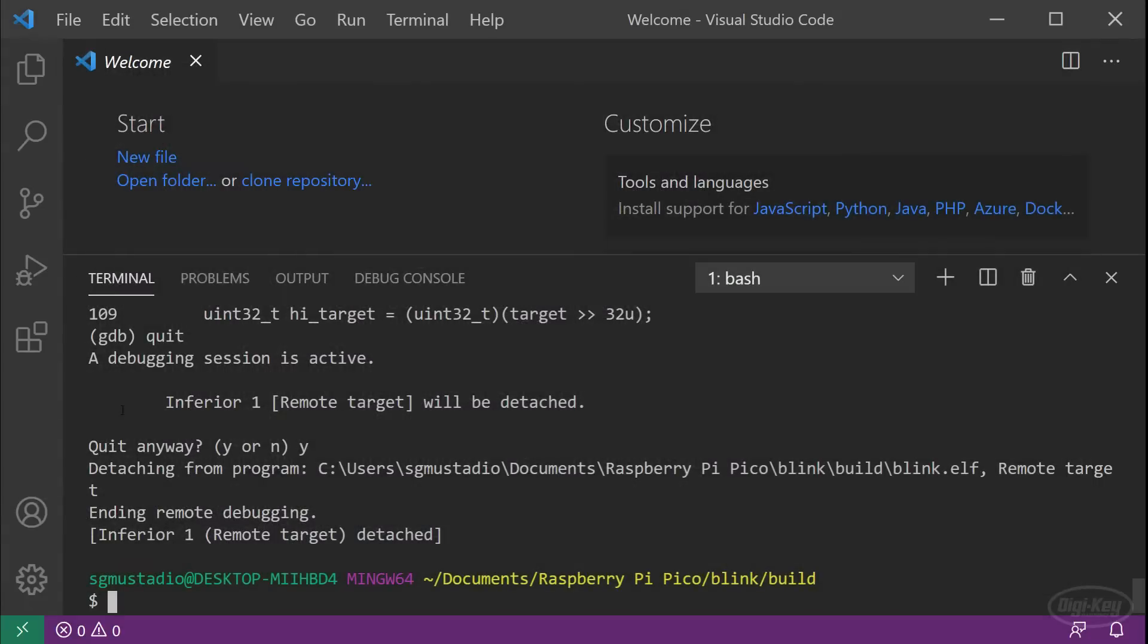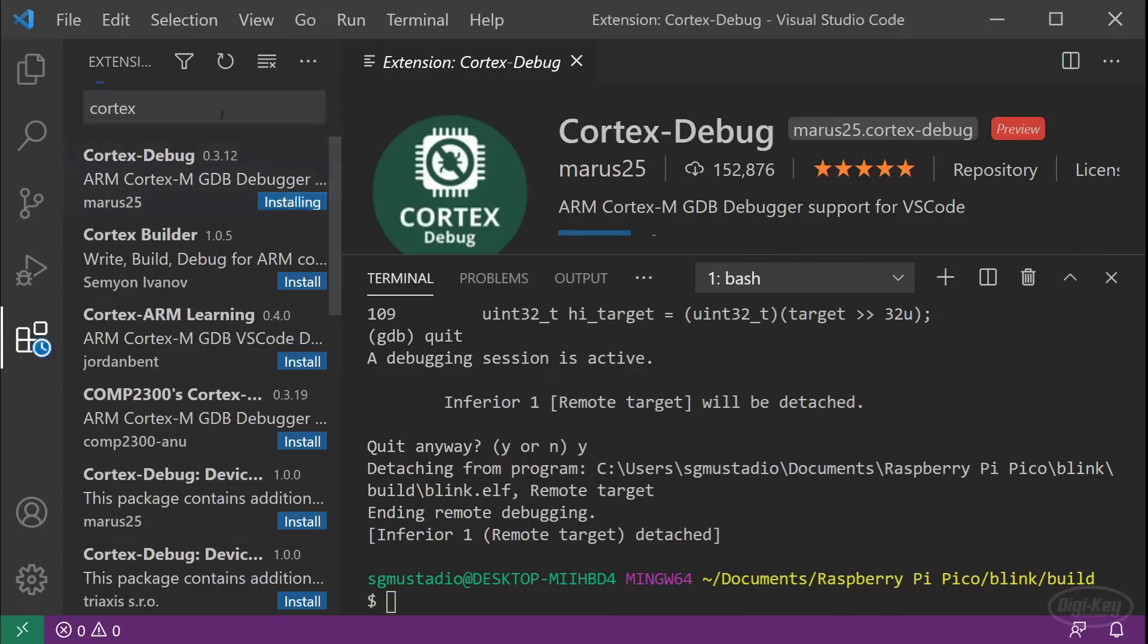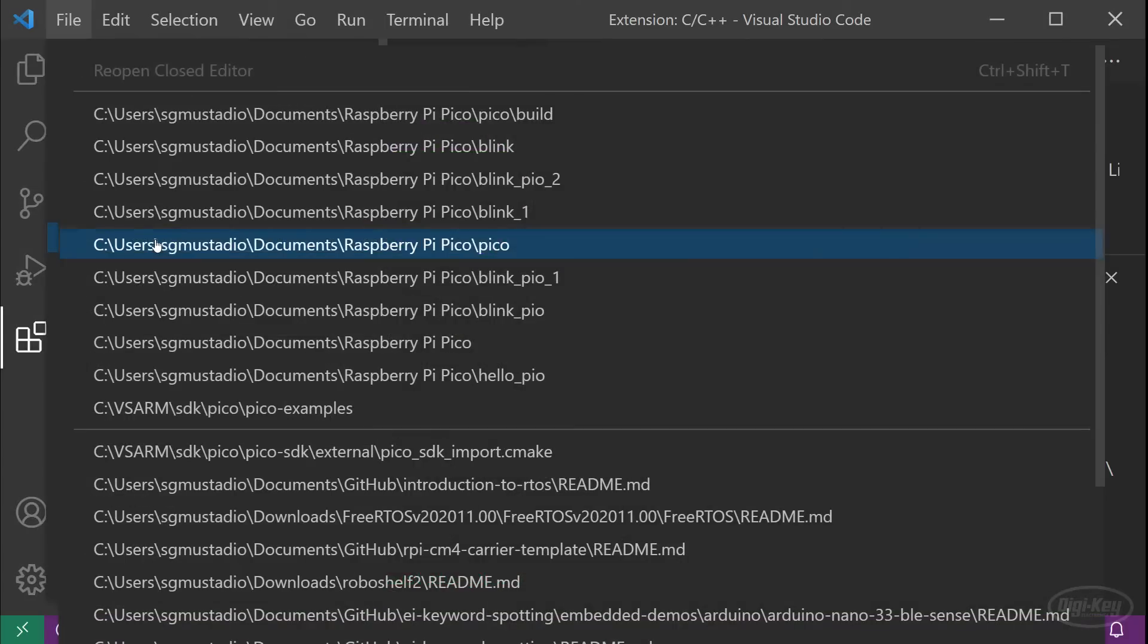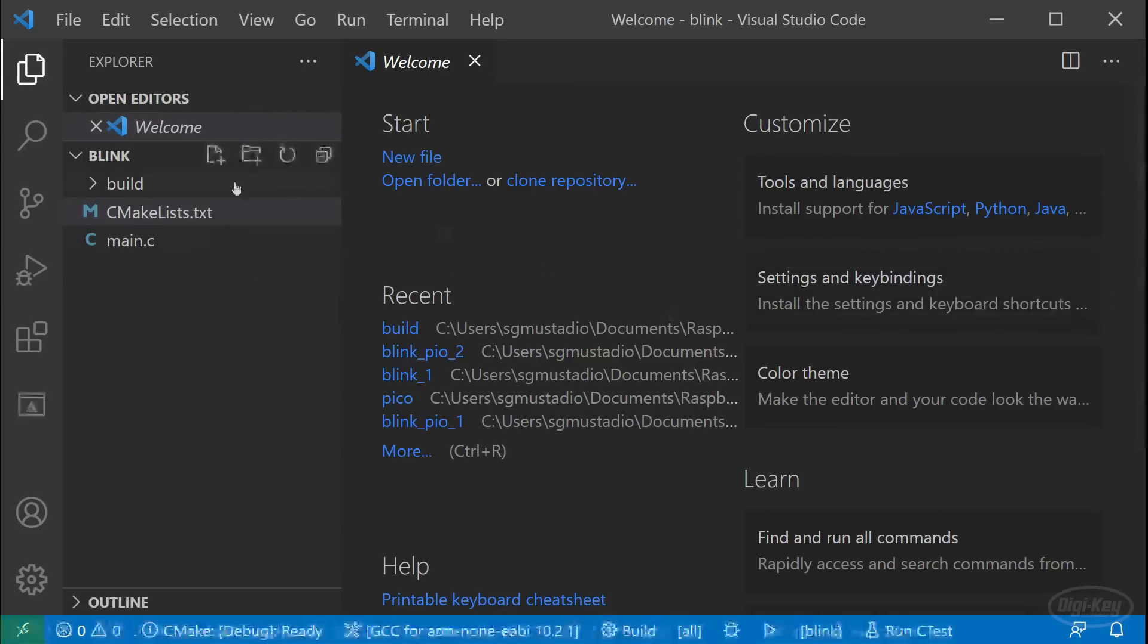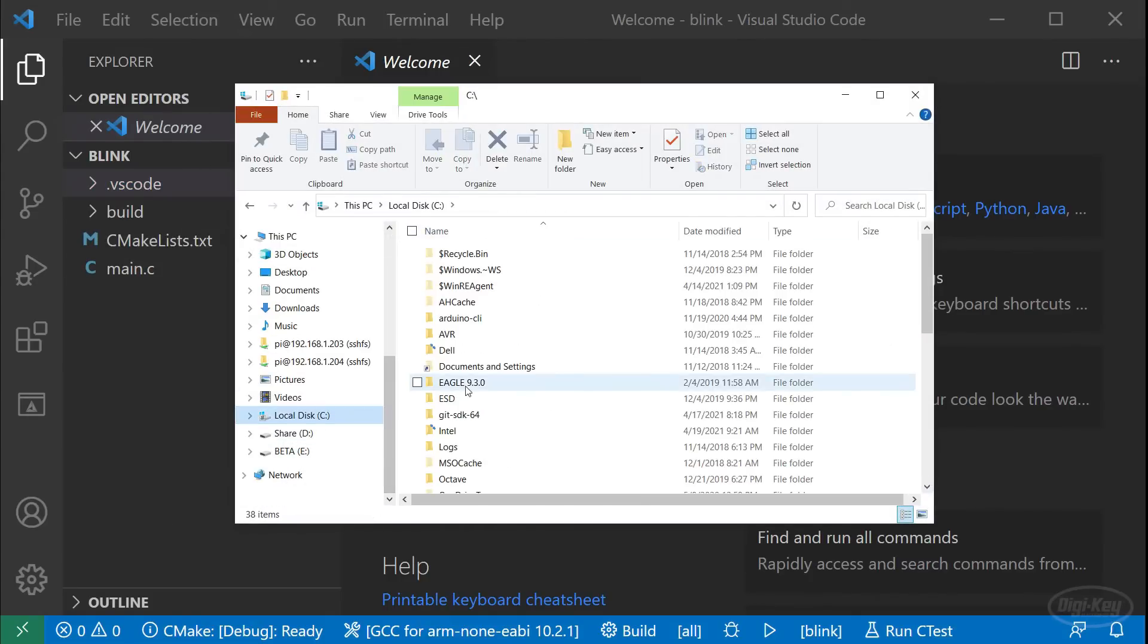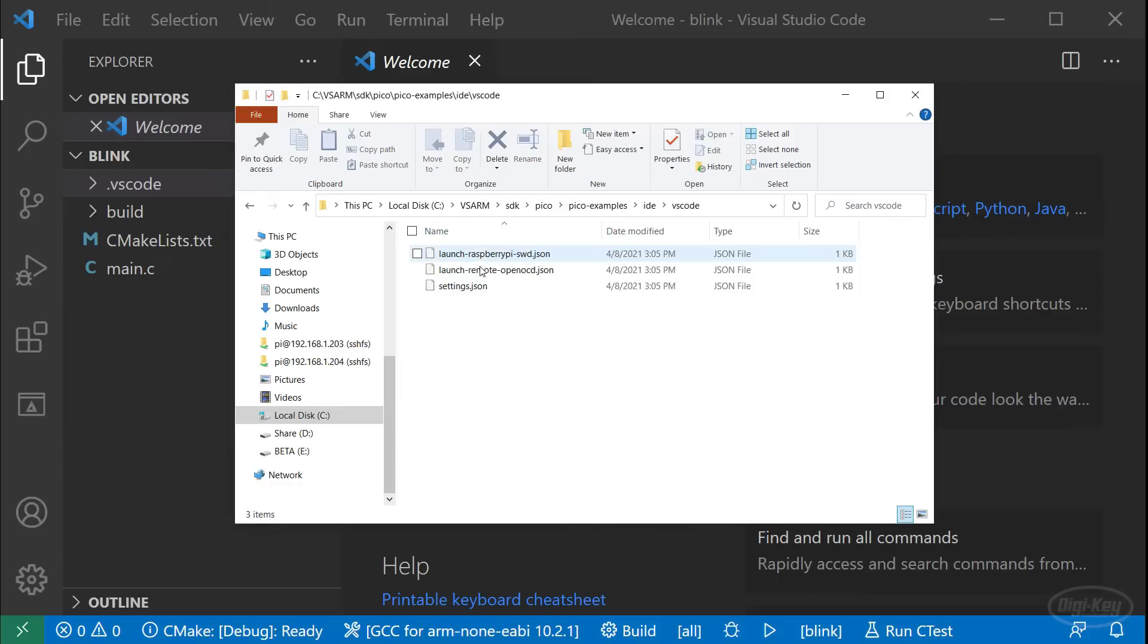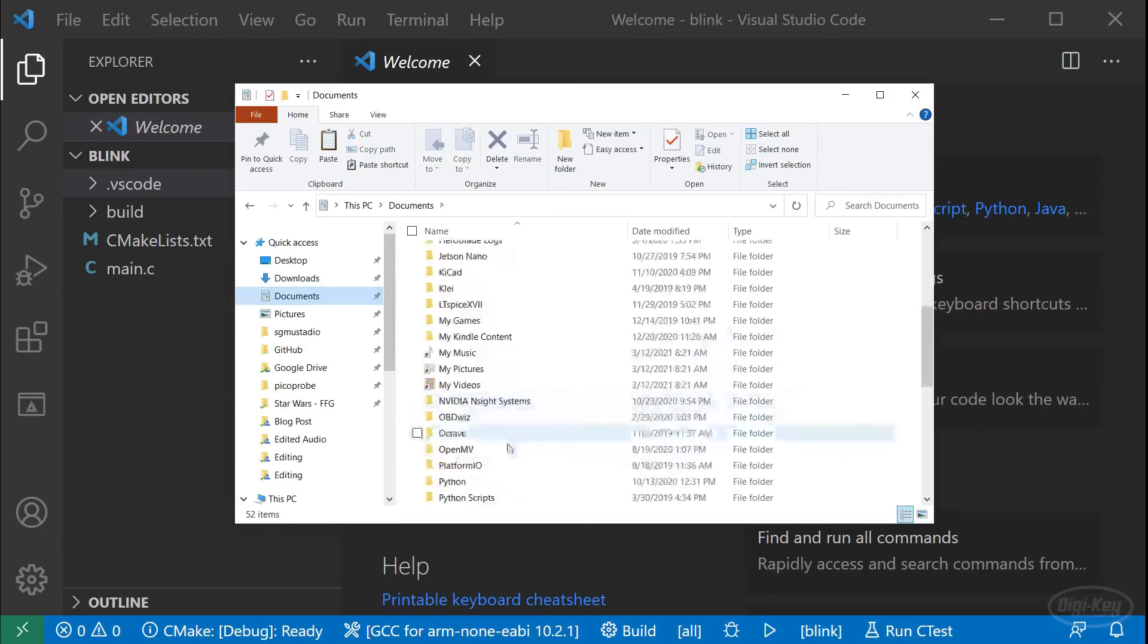Click on the extensions button and search for cortex. Install the cortex debug extension as that will give us step through debugging with open OCD and GDB. You will also need the C and C plus plus extension, which provides code completion through IntelliSense along with some other debugging tools. Click on the Explorer button and create a new folder in your blink project named dot VS code. This will hold settings unique to this project. The Pico examples repository has templates for the two config files that we need. So let's just copy those in first.